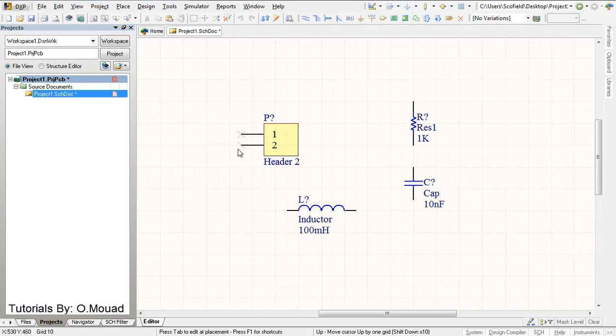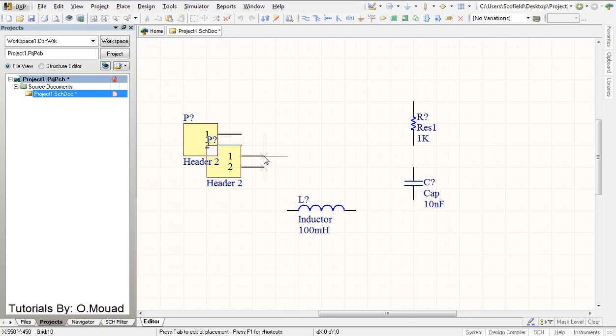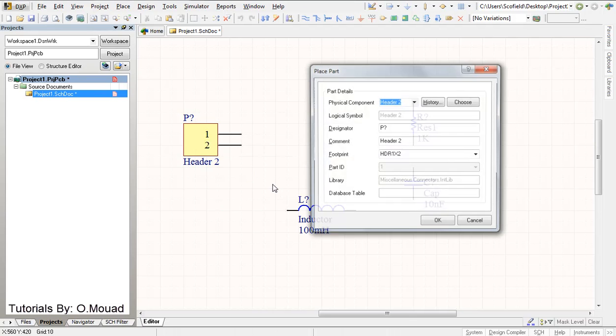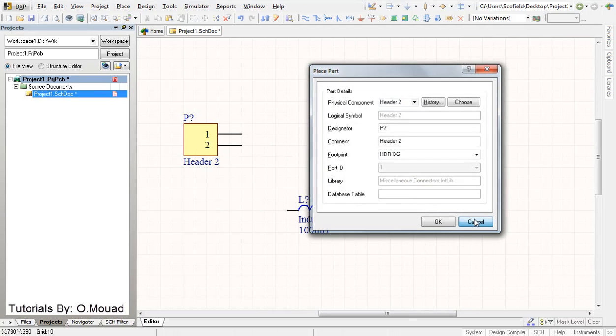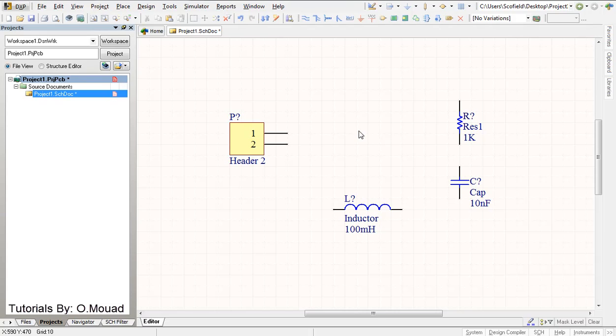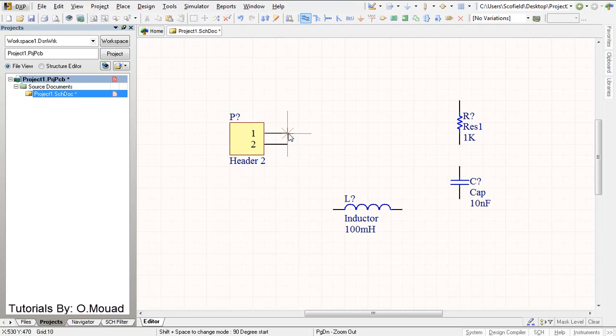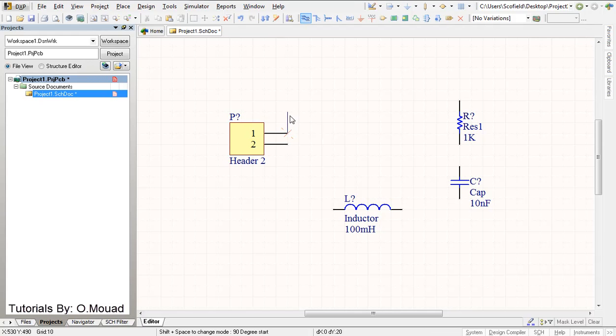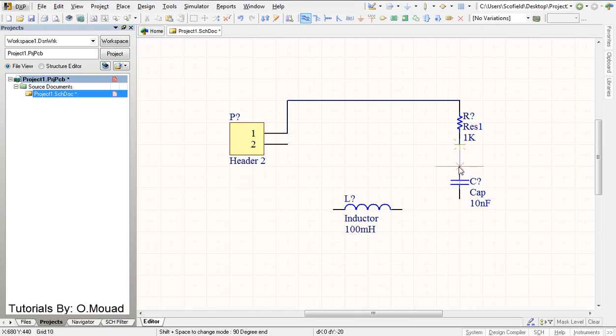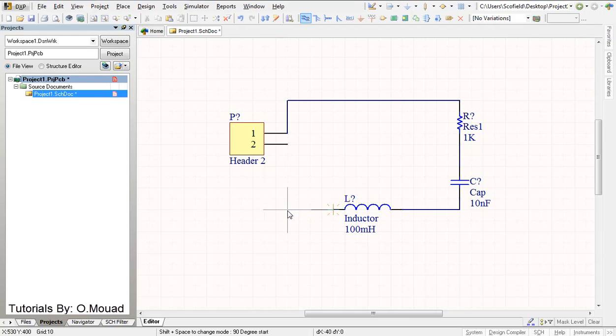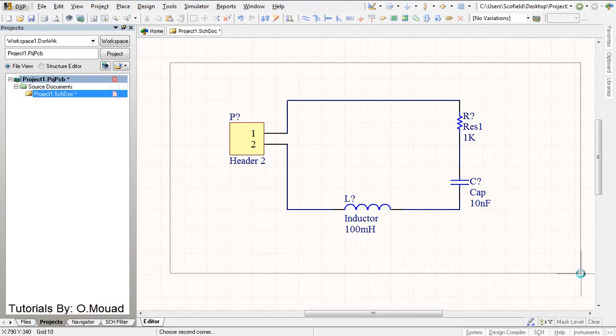So the next thing to do is to wire different components. In order to do that let's click on place wire here. To place wire you have to see the red cross here and then click. Resistor to capacitor, capacitor to inductor, and inductor to our header. So here we did the wiring.